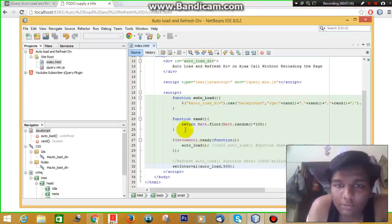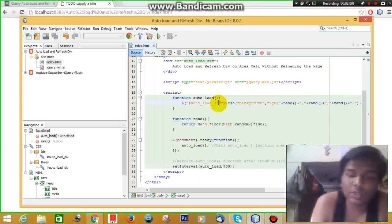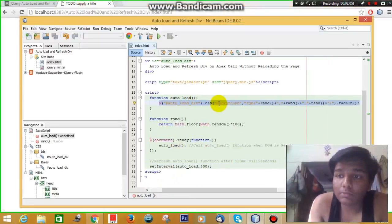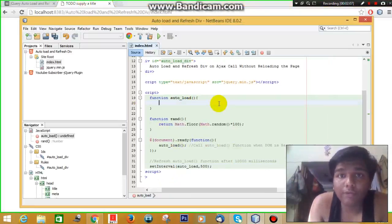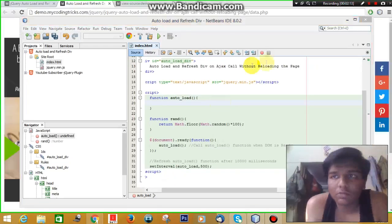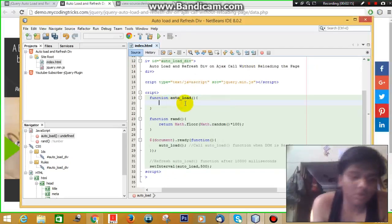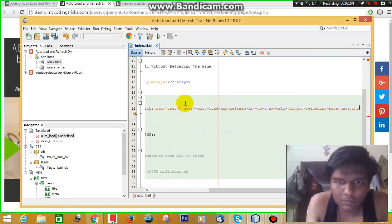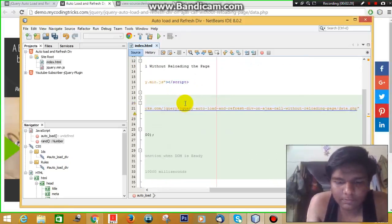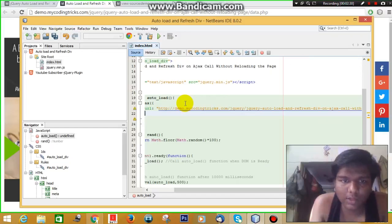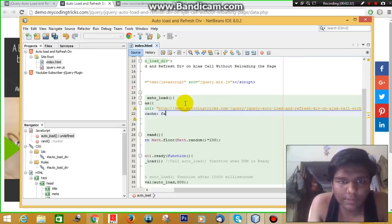Now if you don't want to change the background but want to load some data from another page, let's do it. Now let's call a page using Ajax. This is the page URL and I'm setting cache to false.